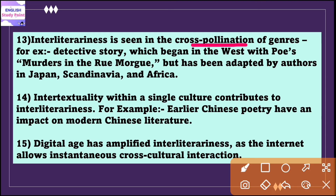Interliterariness can also be seen in the cross-pollination of genres. For example, the detective story which began in the West with Poe's 'The Murders in the Rue Morgue' has been adapted by authors in Japan, Scandinavia, and Africa, where each country infuses its local flavor while creating a unique detective story.